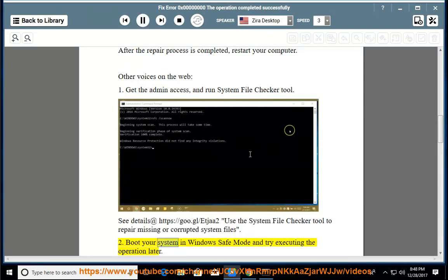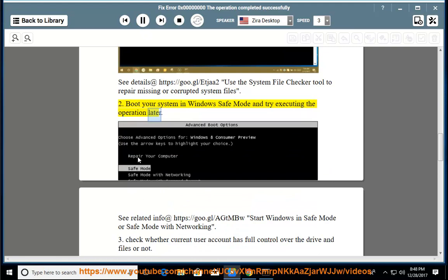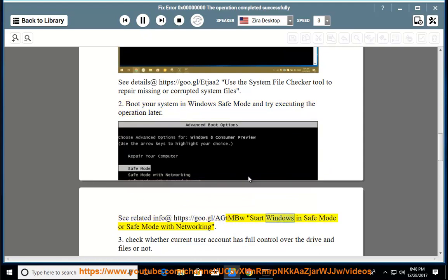Boot your system in Windows Safe Mode and try executing the operation later. See Related Info at https://goo.gl/etmu. Start Windows in Safe Mode or Safe Mode with Networking.